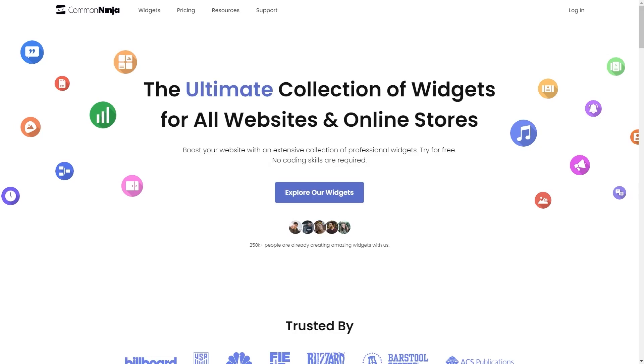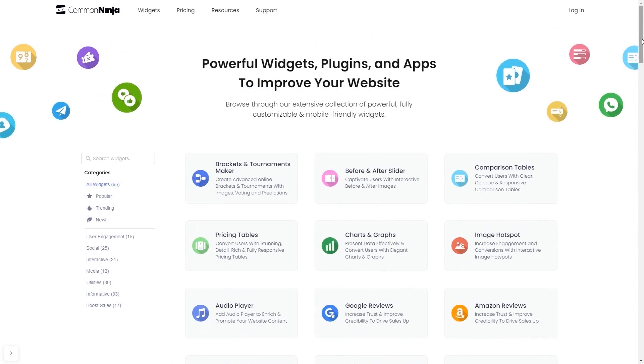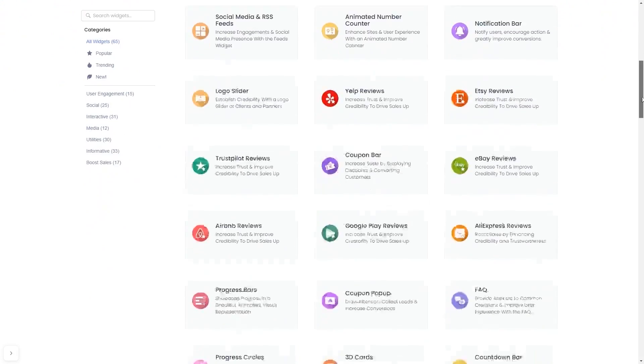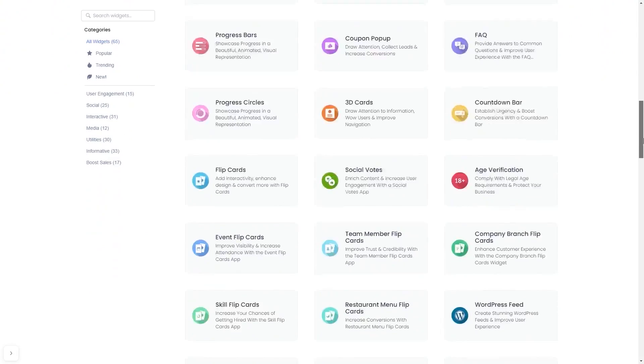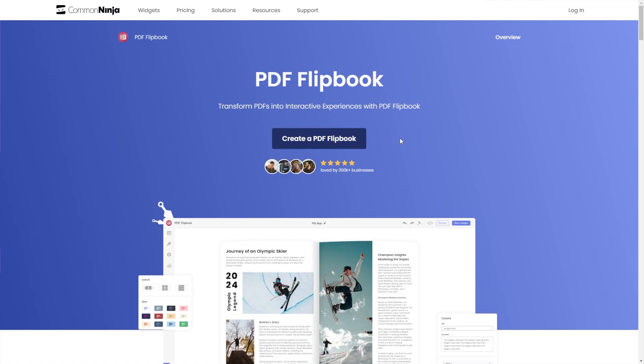To start, enter CommonNinja website. Choose your widget from our large collection of widgets. Once you've entered the widget page, click on the Create button to enter the PDF Flipbook editor.